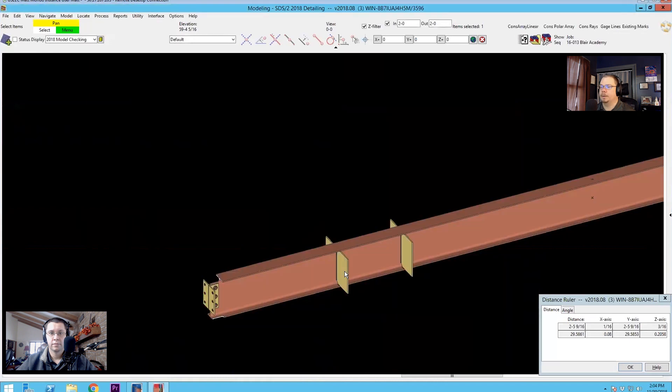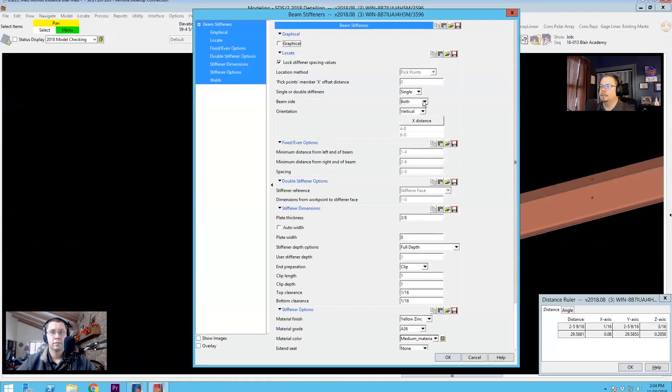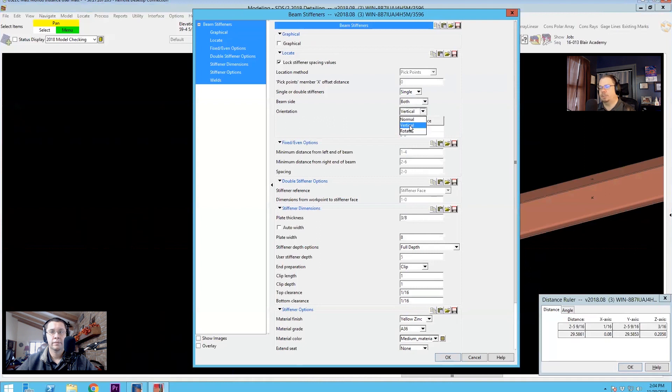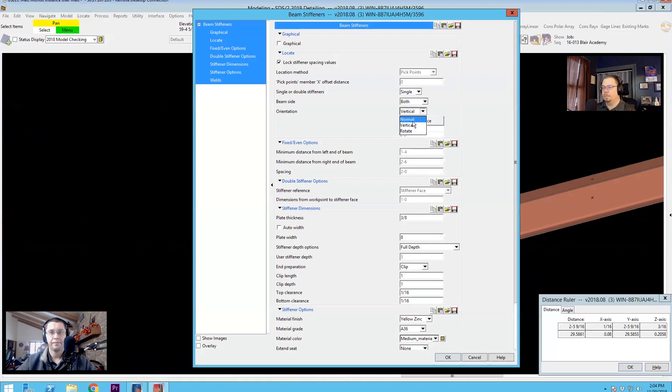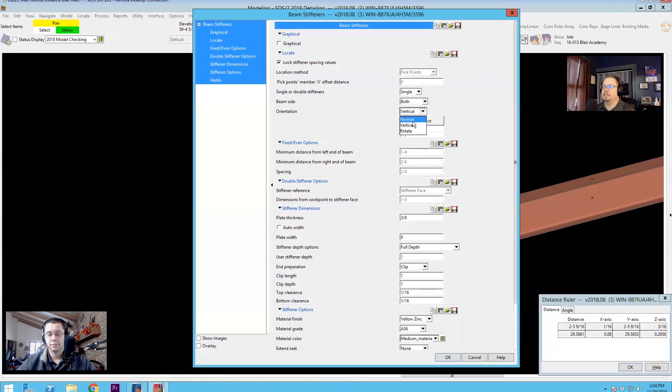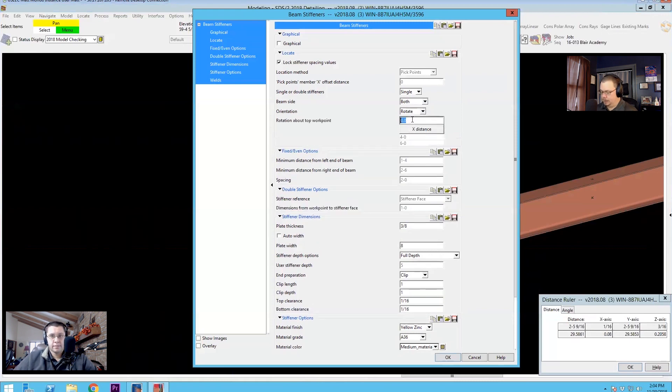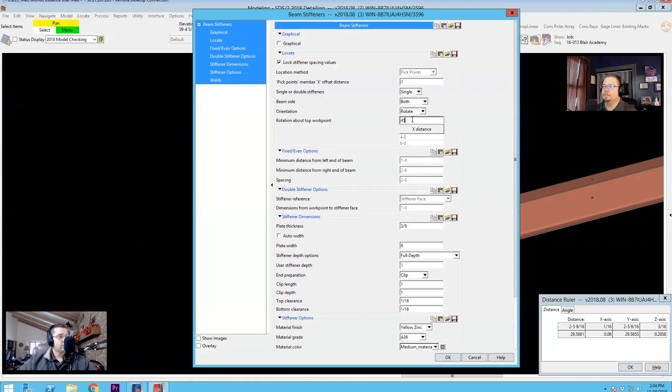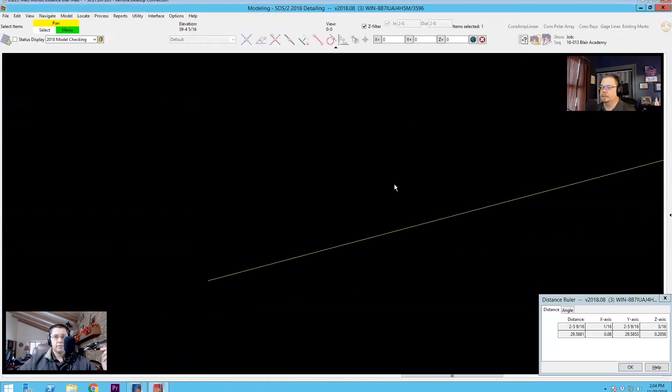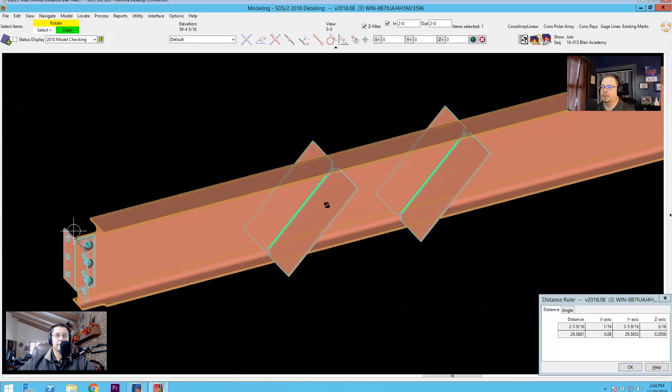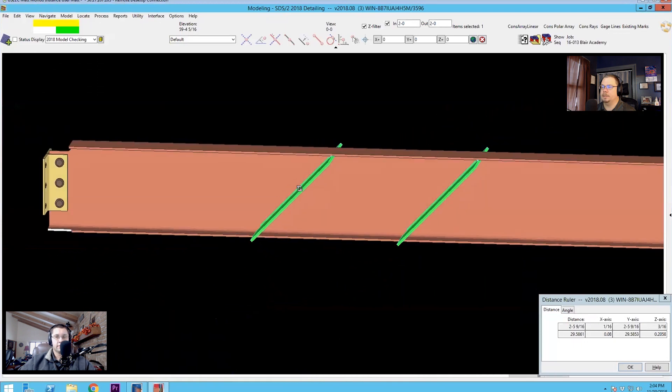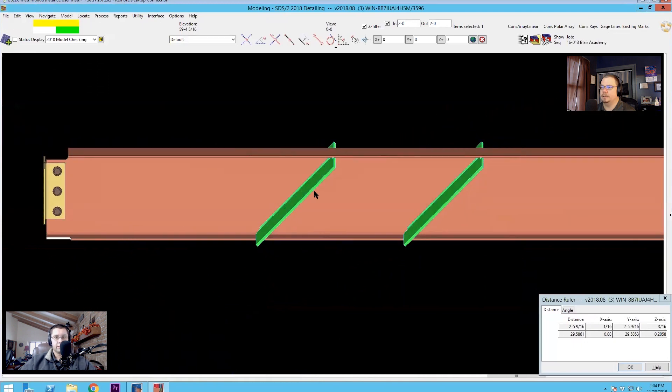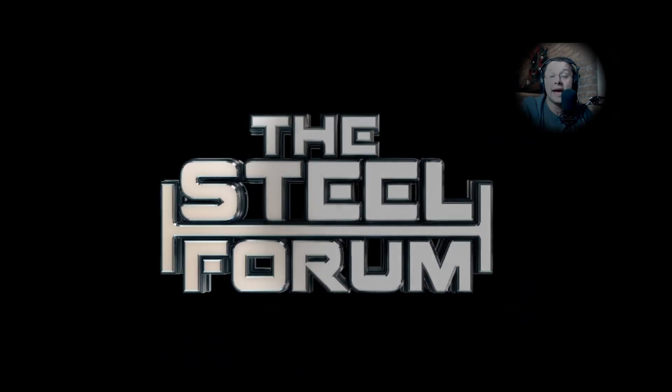So you can set the orientation to normal, vertical, or rotate. Now vertical is just plumb. That will always be vertical. Normal is going to keep it normal to the beam. So if the beam begins to rotate, if it's sloping, it will stay obviously perpendicular to the member line. You can also select rotate and you can put it on whatever angle you want. So now I can just put these in at 45s, even though the beam is straight.